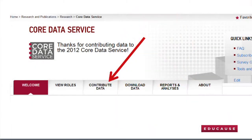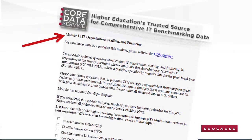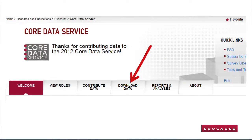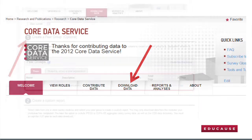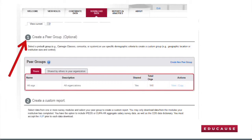Participating in CDS is a year-round process with two phases: data collection and data access. In the data collection phase, your institution completes a survey with questions about IT financials, staffing, and services. In the data access phase, you can access identifiable survey data to compare your institution to your peer institutions on key IT financial, staffing, and service metrics.